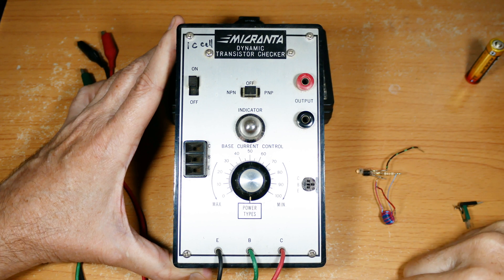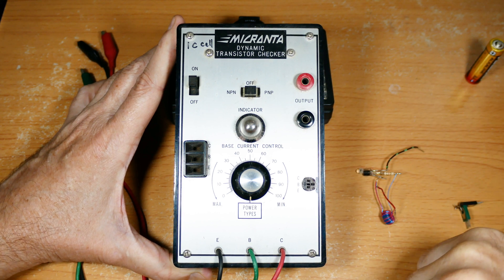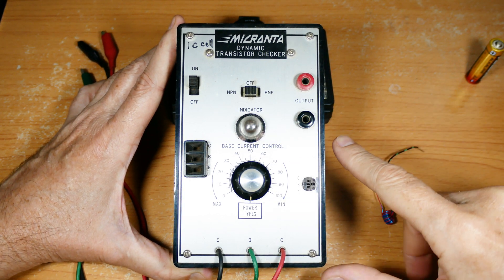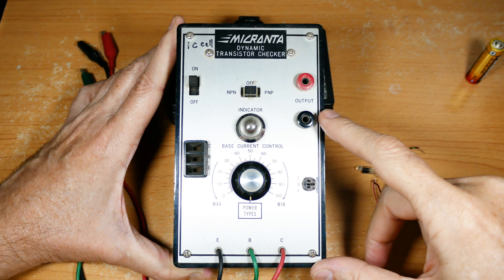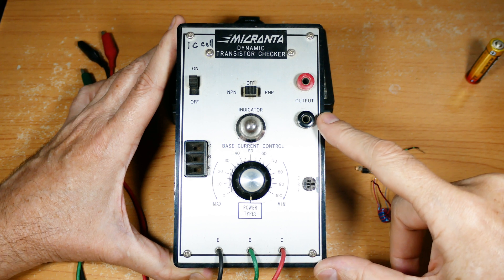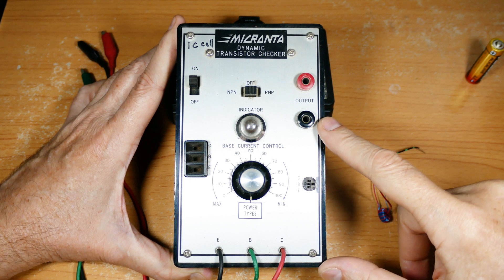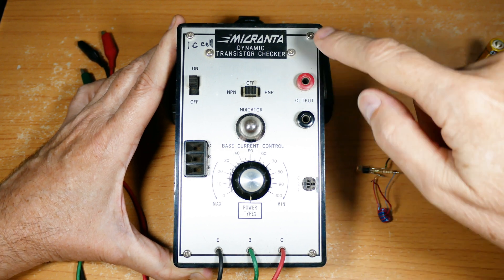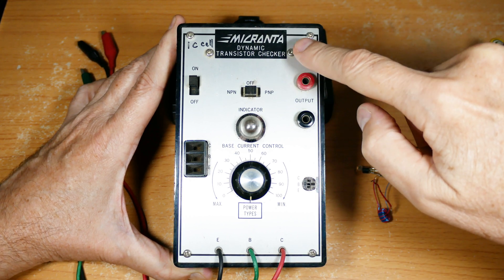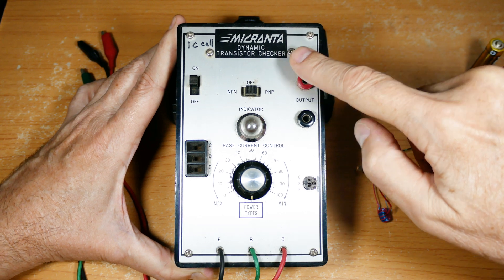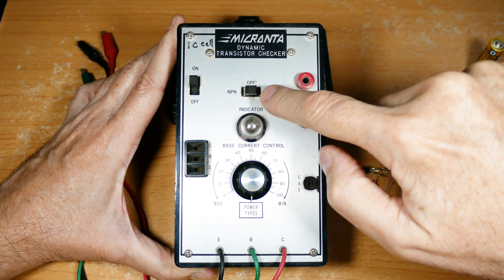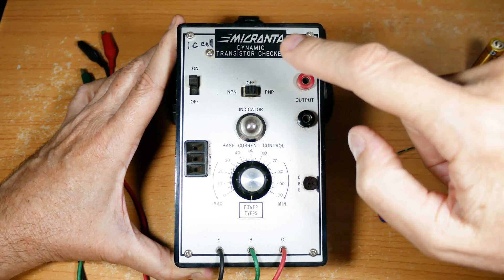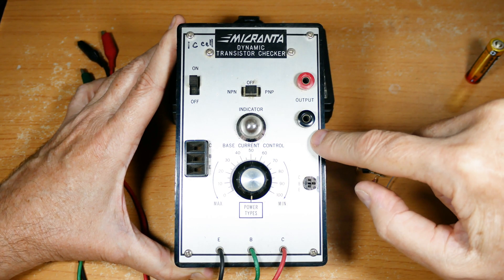I'm still cleaning out my storage boxes and I found another antique device I thought you might be interested in. This one is an old Radio Shack transistor checker and it will do PNP and NPN bipolar transistors.